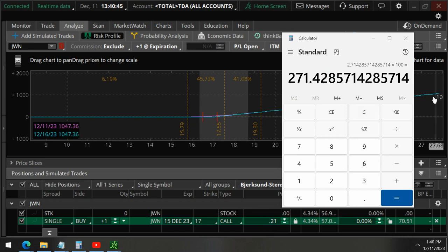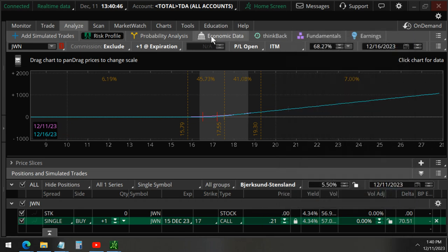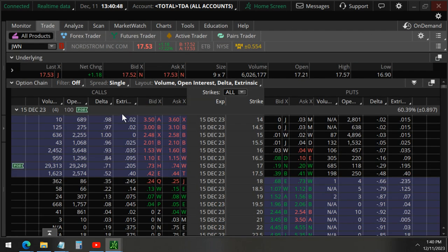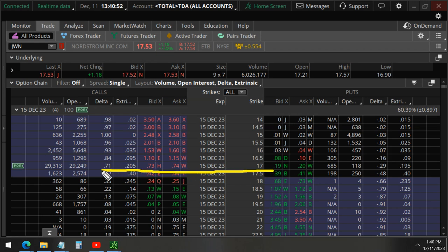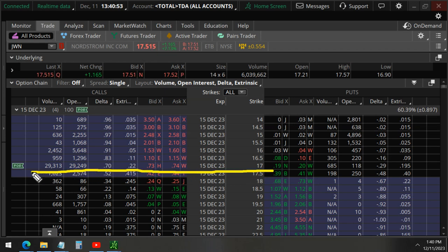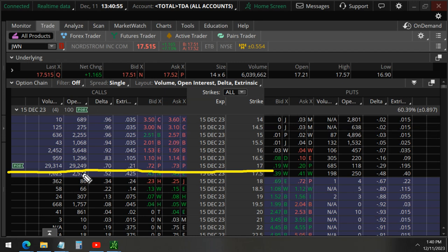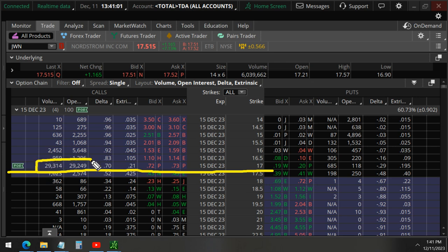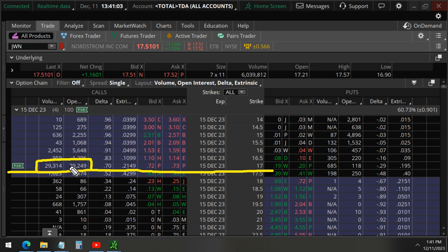So, you can see here these 17 strike calls that we discussed on Friday. We're still in that position, but we will be closing them just like these other unusual options. A lot of them are being closed today, $29,000.